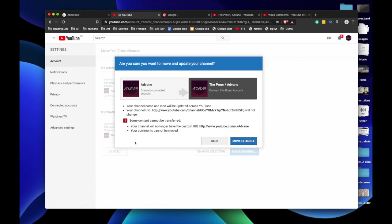Okay, wait. Let's read this. Your channel will no longer have the custom URL. We'll have to make a new custom URL. That is fine.